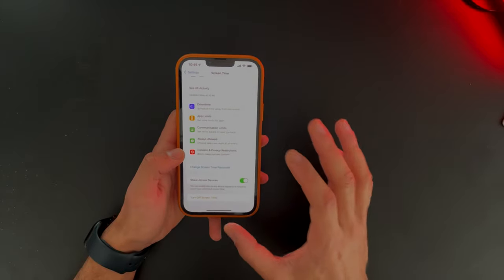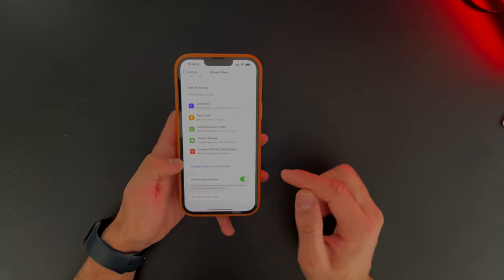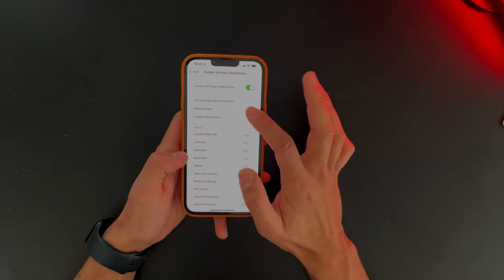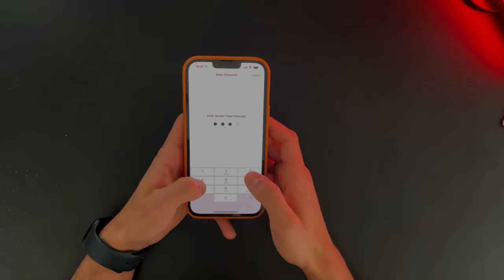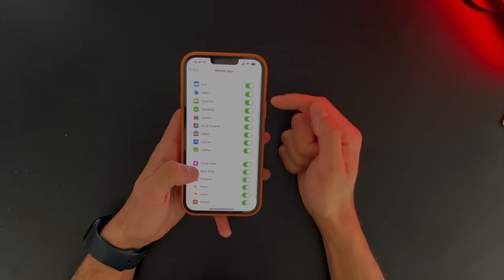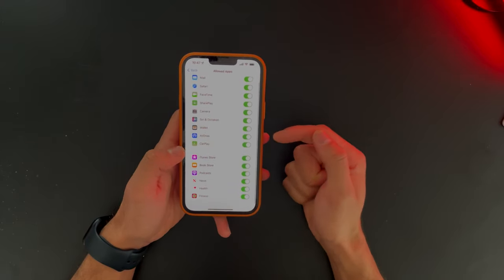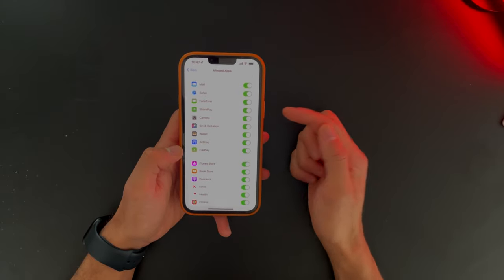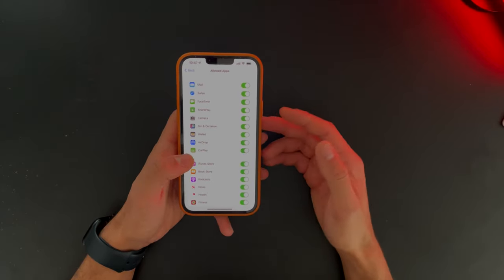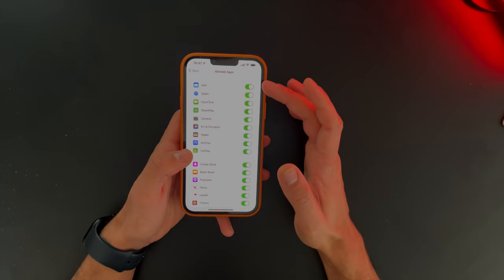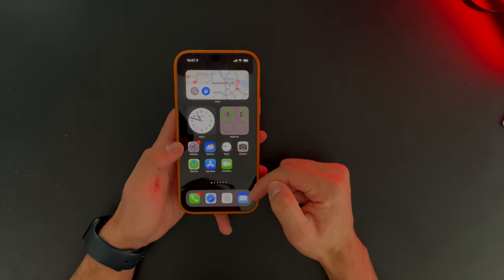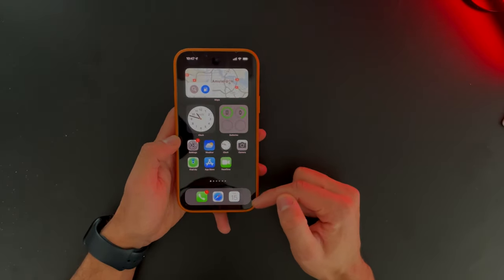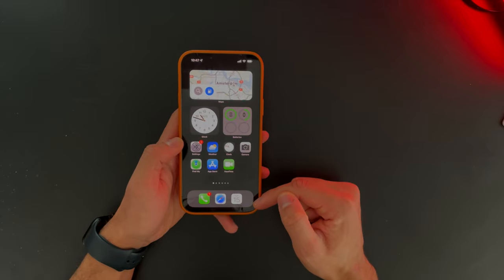So what we want to do is hide a certain app on our homepage. Now that we've created that passcode, go ahead and hit Content and Privacy Restrictions, tap on Allowed Apps, fill in that passcode you just made. Now we have a library of apps we can toggle off — like Mail, Safari, FaceTime, SharePlay, Camera, and more. Let's say you want to hide Mail. Toggle that off and the mail is gone.